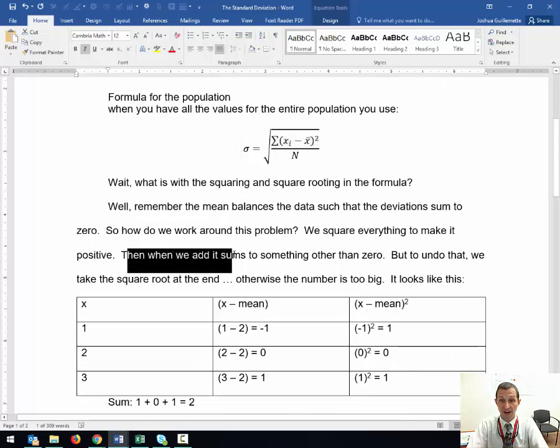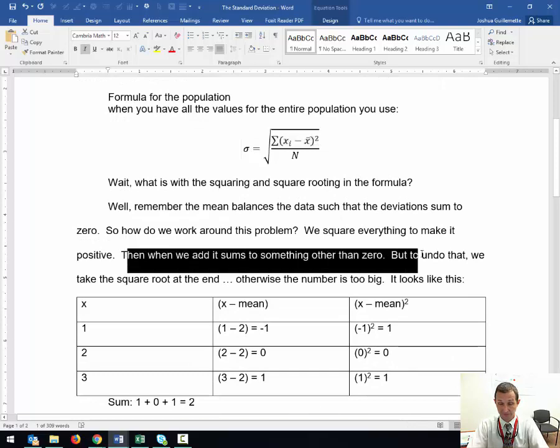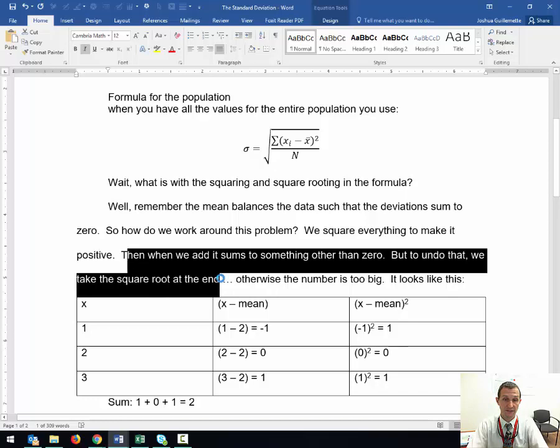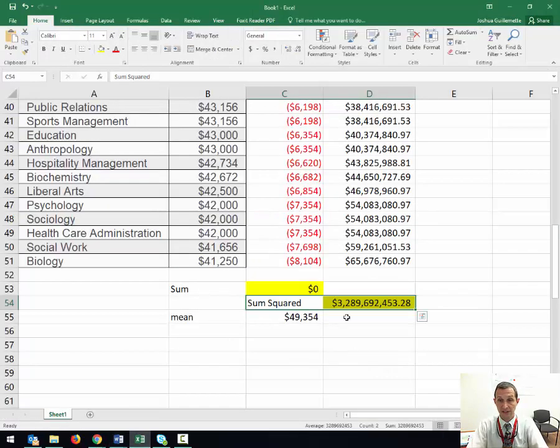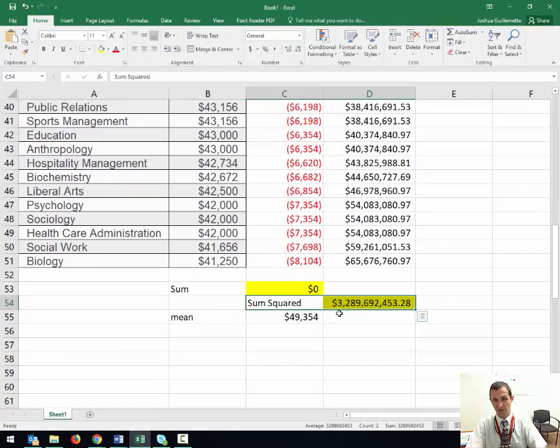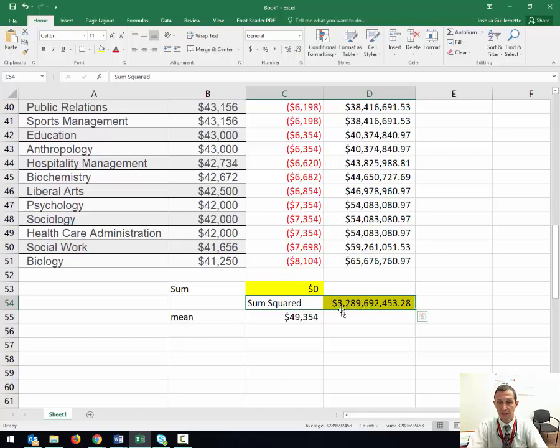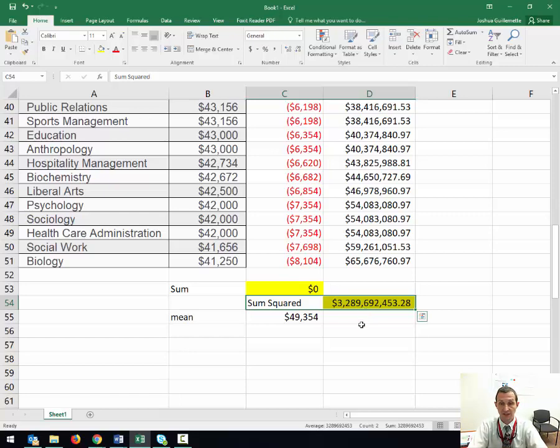Then we divide. $3 billion is way too big for a standard deviation. So we're going to divide this by the 50.